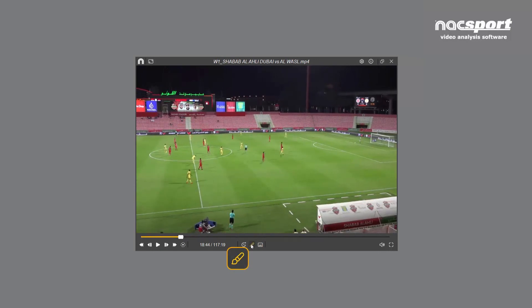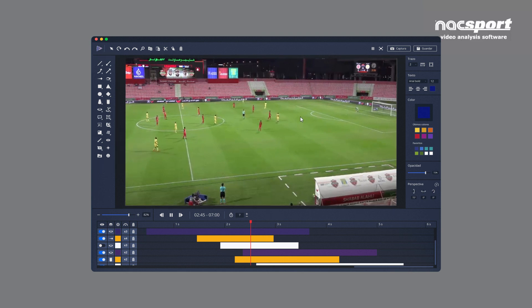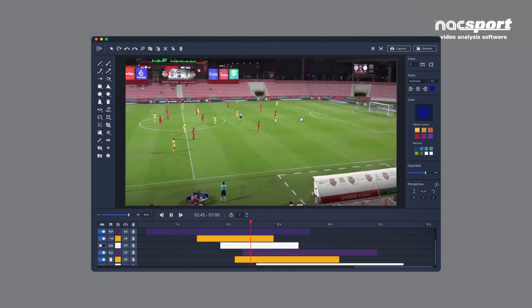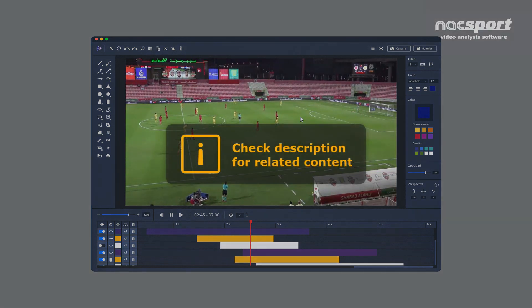Lastly, this icon will open ClipDraw Basic, the default drawing tool, which allows you to add arrows, shapes, spotlights and many other things to highlight the action in the field. However, before using this, we suggest taking a look at the full video dedicated to ClipDraw. You can find this in the description.